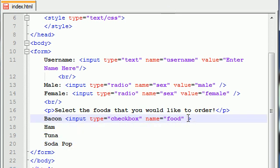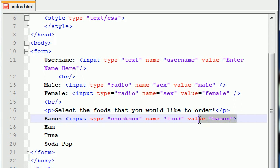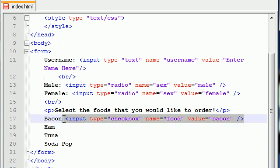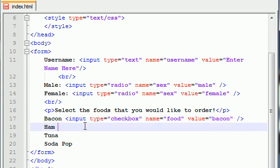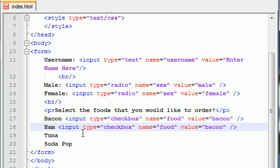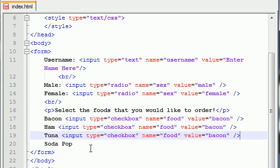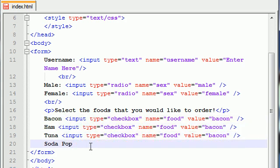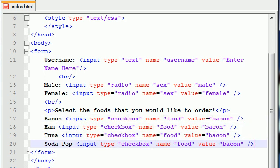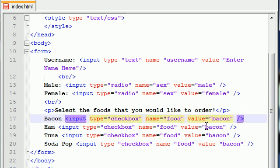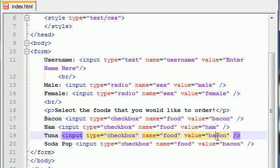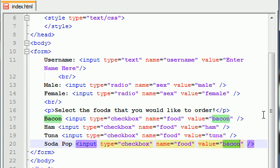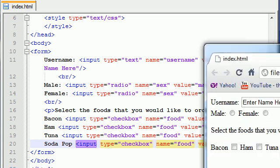For example, this one is going to have the value of bacon. Let me end that before I forget. Let's just copy this four times because I'm way too lazy to type all this out. This one is going to be the exact same, except this one's going to have the value of ham. This one's going to have the value of tuna. And this one's going to have the value of soda. Now let's save it and see what we get.